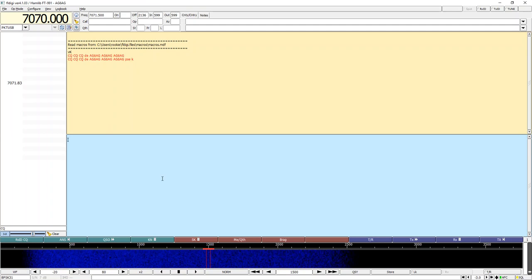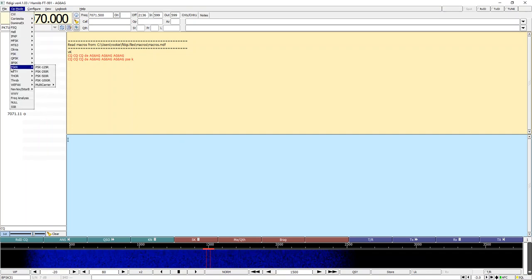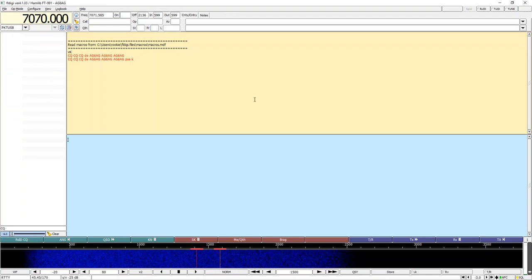That is pretty much it to getting this set up. It's not all that complicated. With this, I can go into my op mode and I can also do RTTY — just that easy.